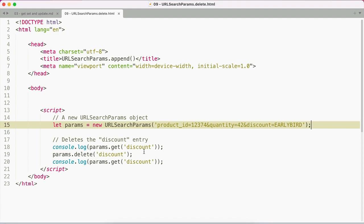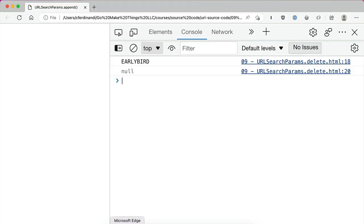I'm also going to log the output of the get method on the discount key, both before and after deleting, so we can see the difference. If we jump over to the browser, you can see initially that has a value of early bird, and then after deleting it, it returns null.